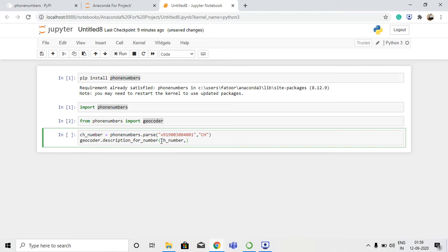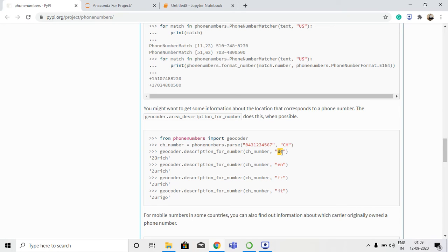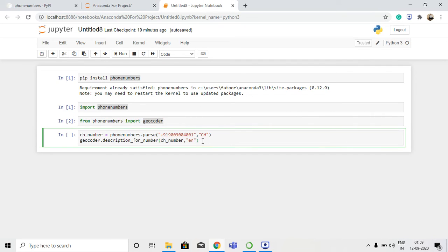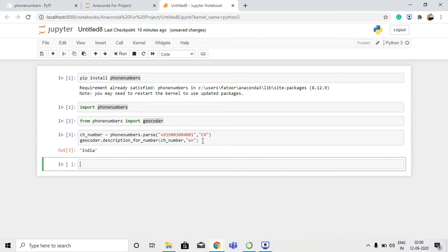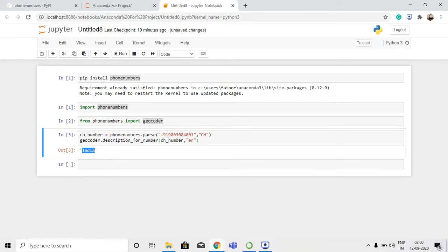Then I'll specify the language - I'm going to use 'en' for English. Similarly you can use 'fr' for French or 'de' for Dutch. The expected output after running this program is 'India' since I used the +91 country code. If you use another country's code it will show the corresponding country. Let's run it - here we go, we have successfully got the output: India.